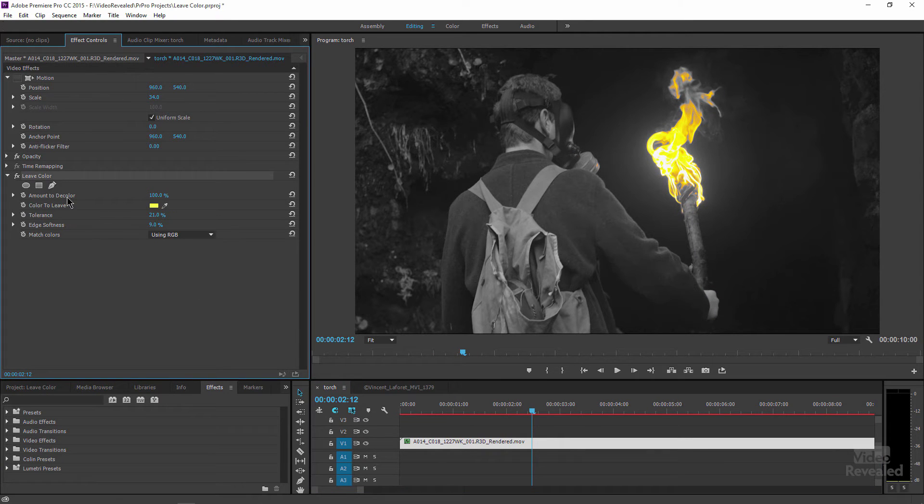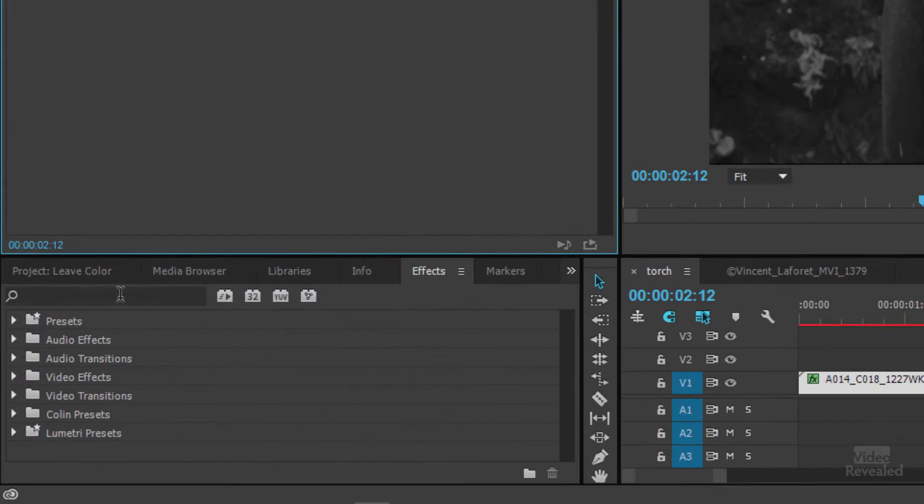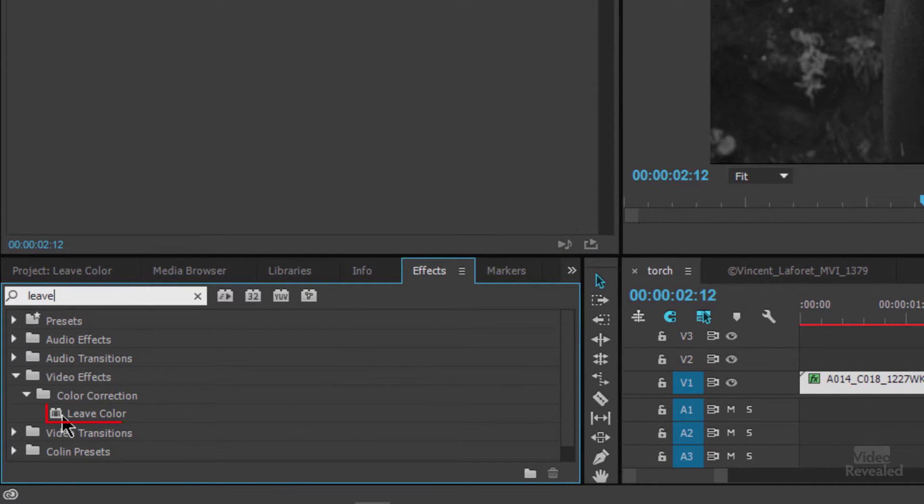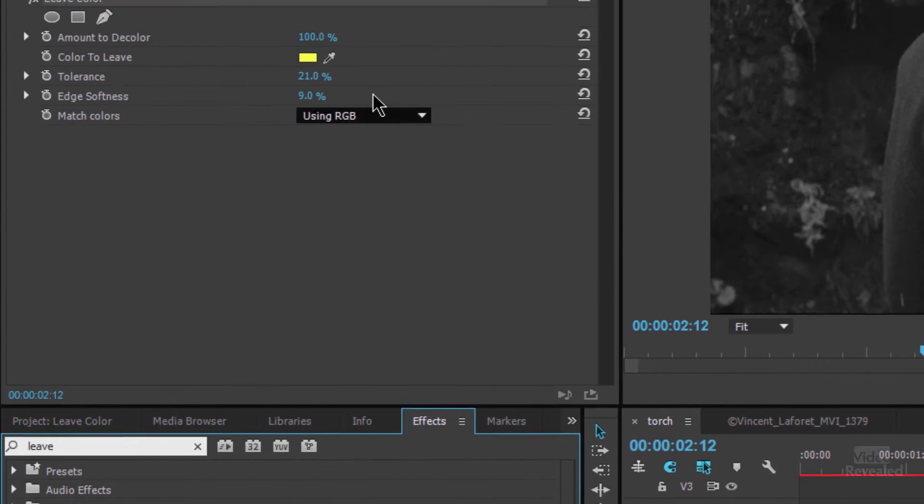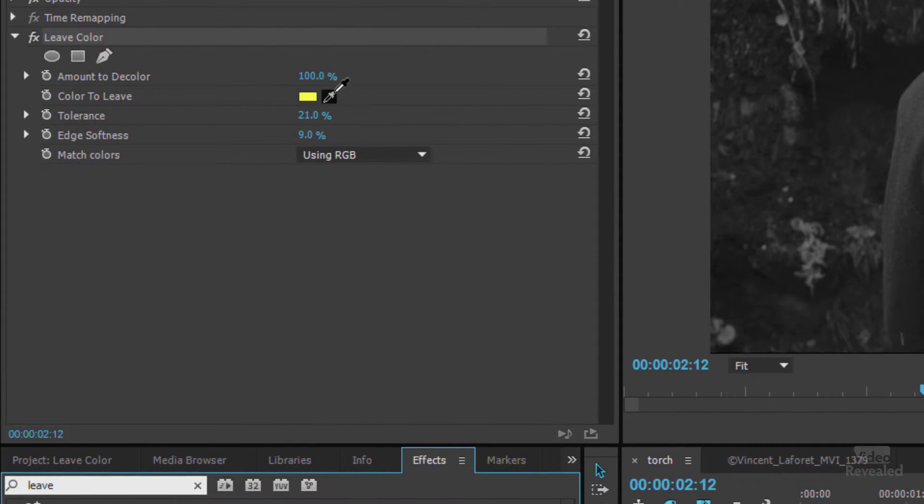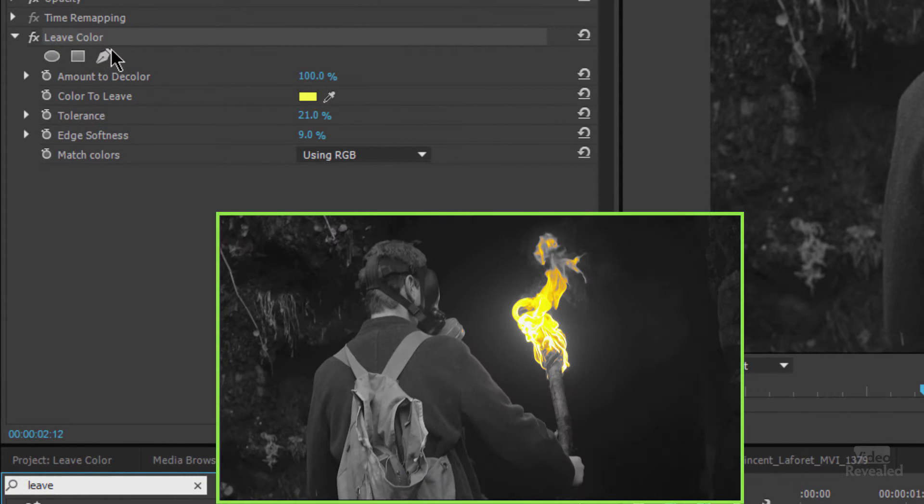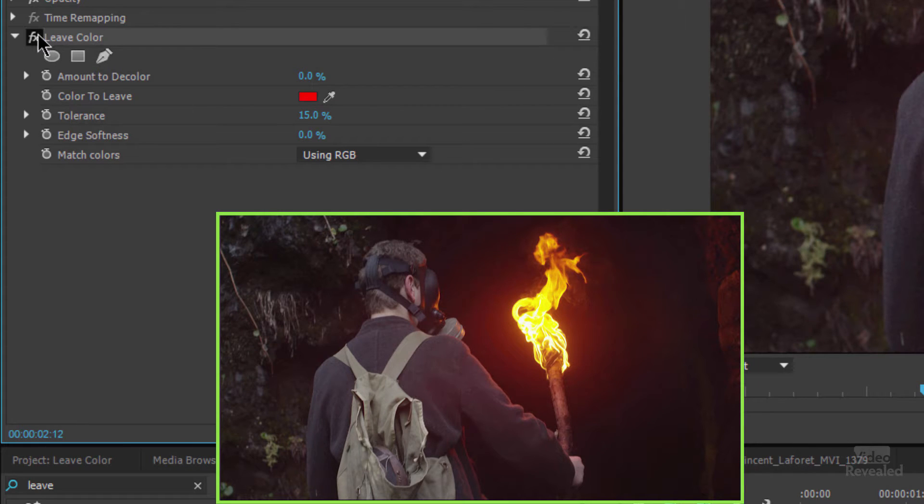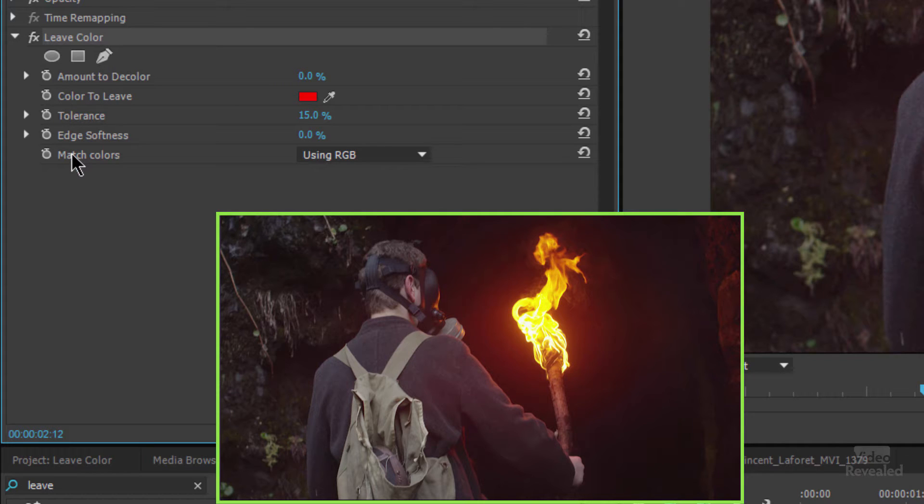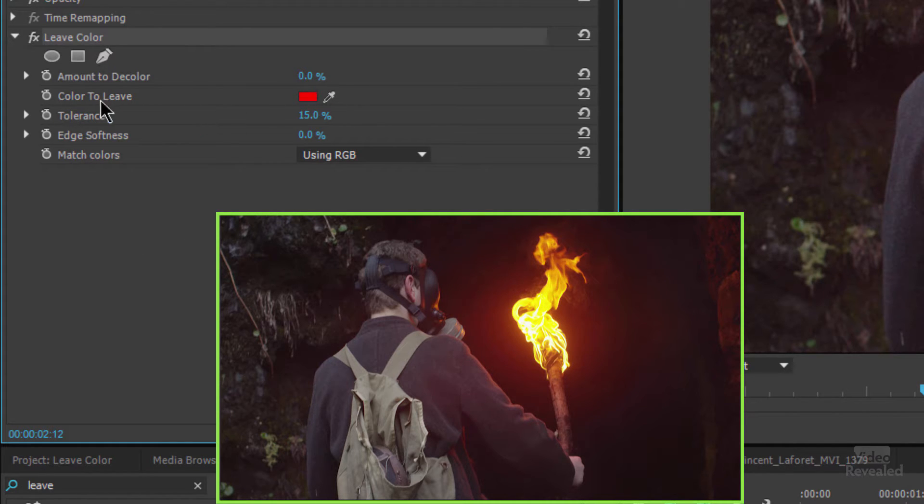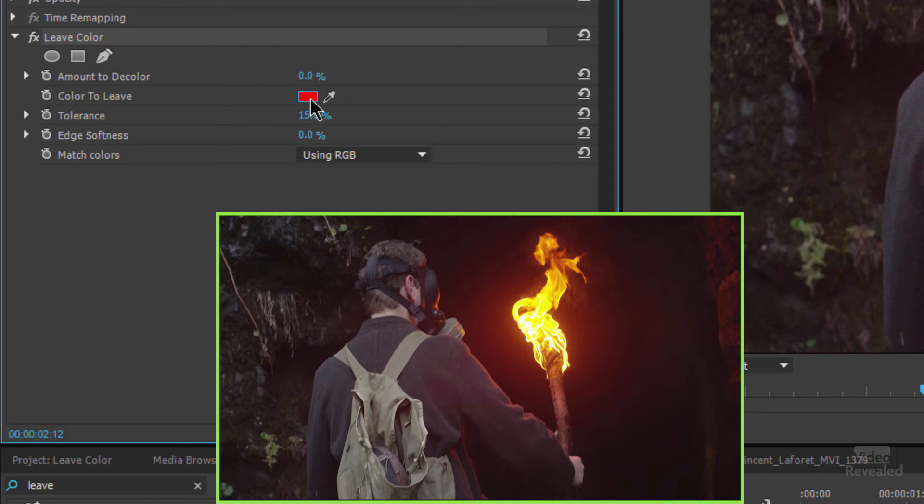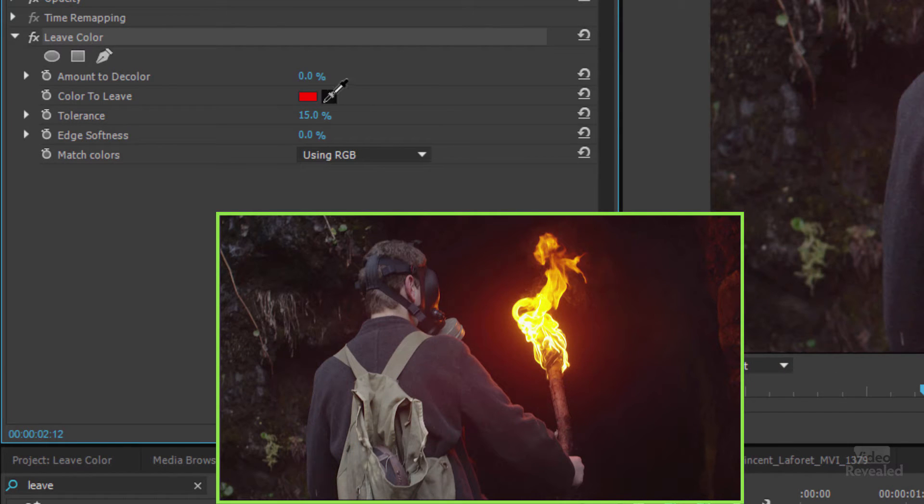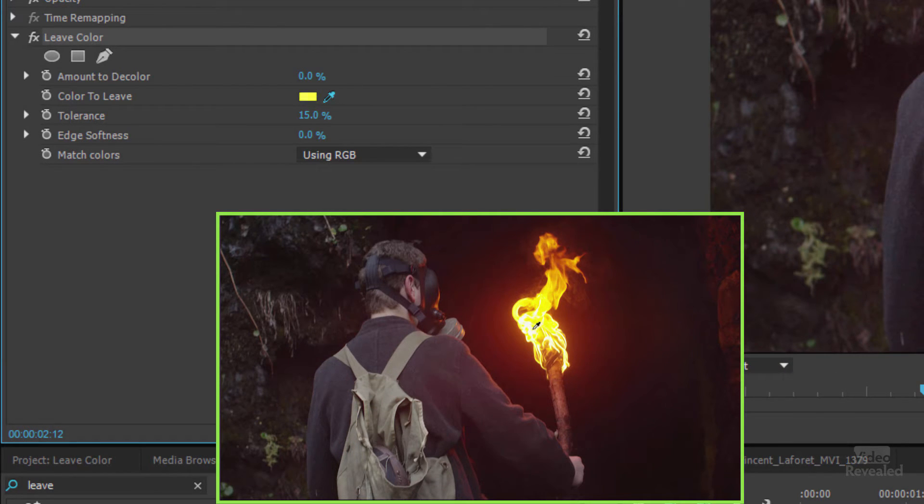Well we're using leave color. So if you go to the effects and type in leave then you'll see in color correction leave color. Drag that on there and these are the settings I've got. First thing to do is to choose the color to leave and right now it's just default to red. If you know the color you can click in here and type in the color but most times you'll be clicking on the eyedropper and selecting one color.